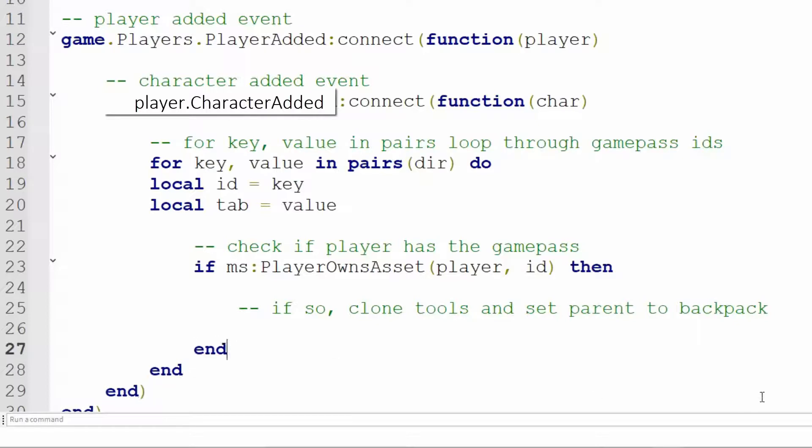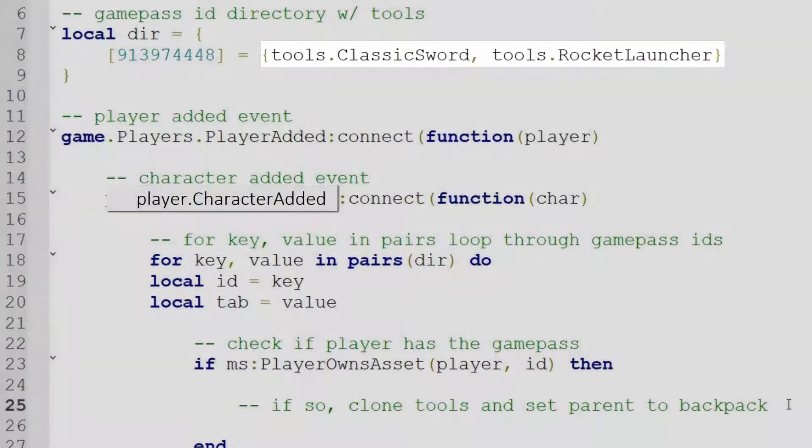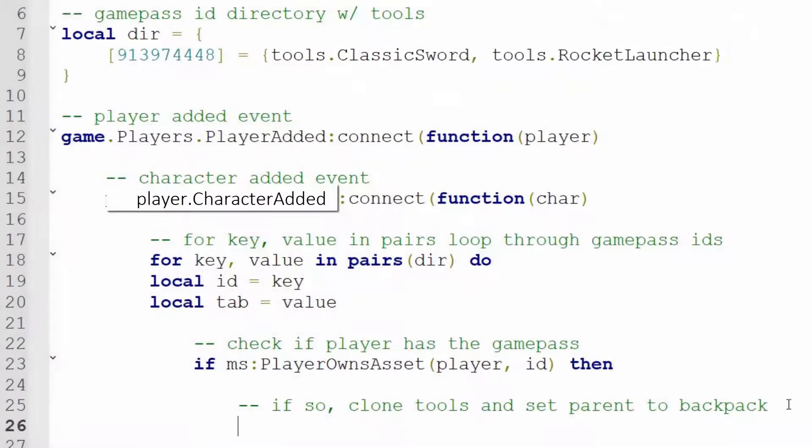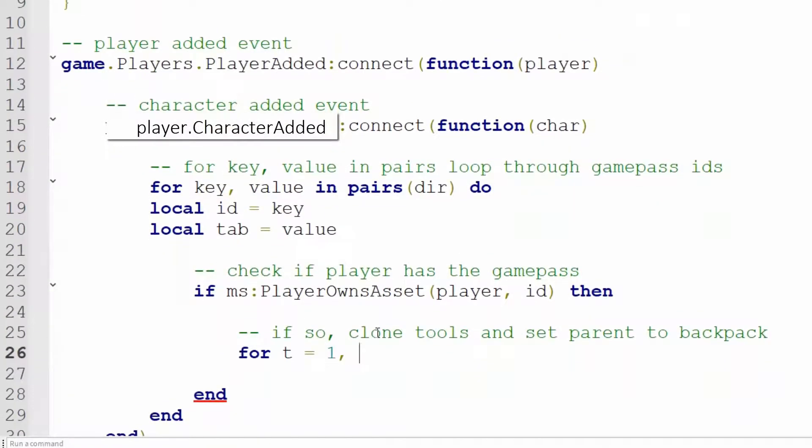We'll clone the tools and set the parent to the player's backpack. Now since this is a table, what we have to do is 4t equals 1 number tab do.